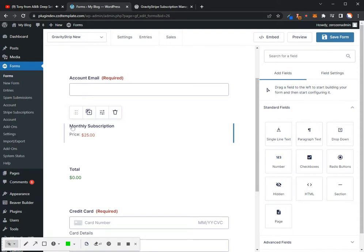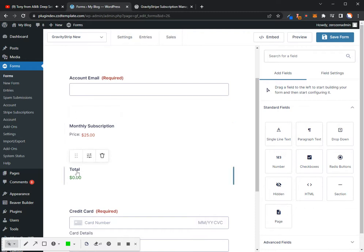You can do monthly subscription. You can actually hide this field. So if it's something where people are going to be signing up, they already know what the price is, you don't necessarily need to display it in the form itself, then you can hide that field and then just have a total that shows $25.